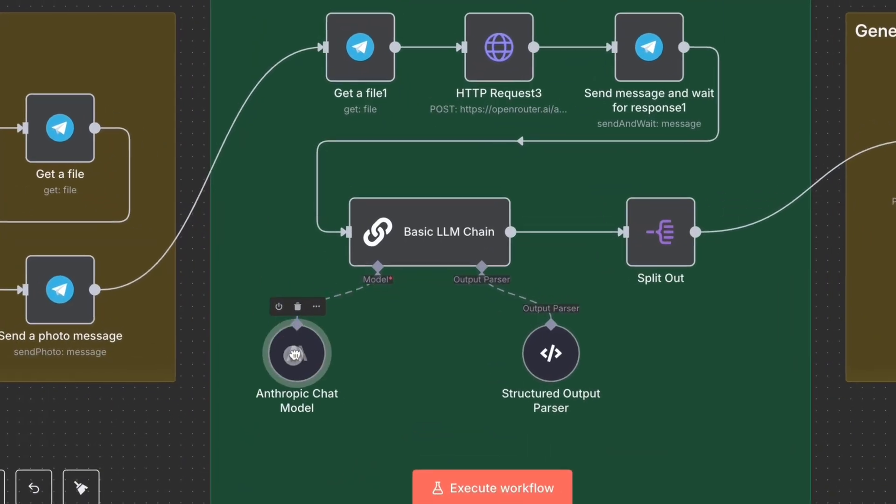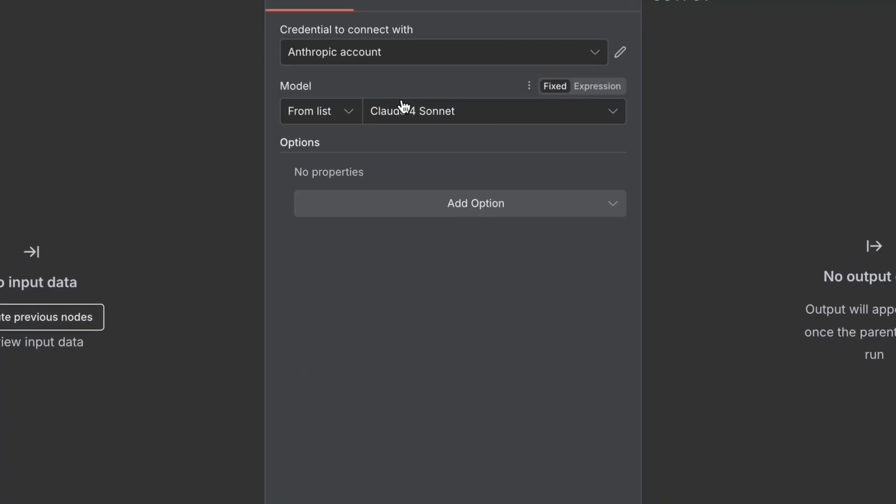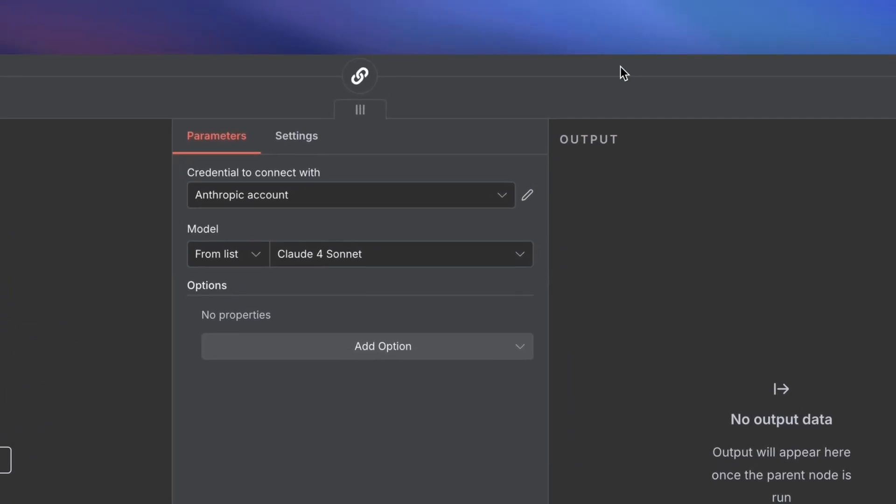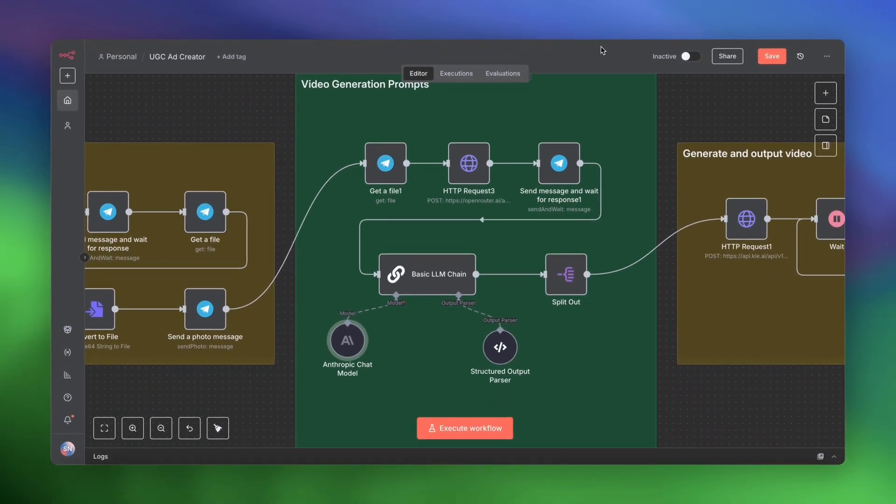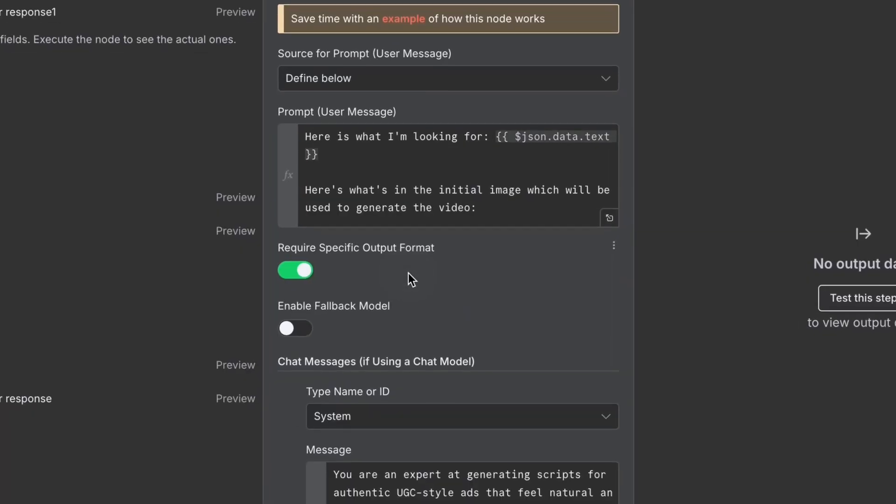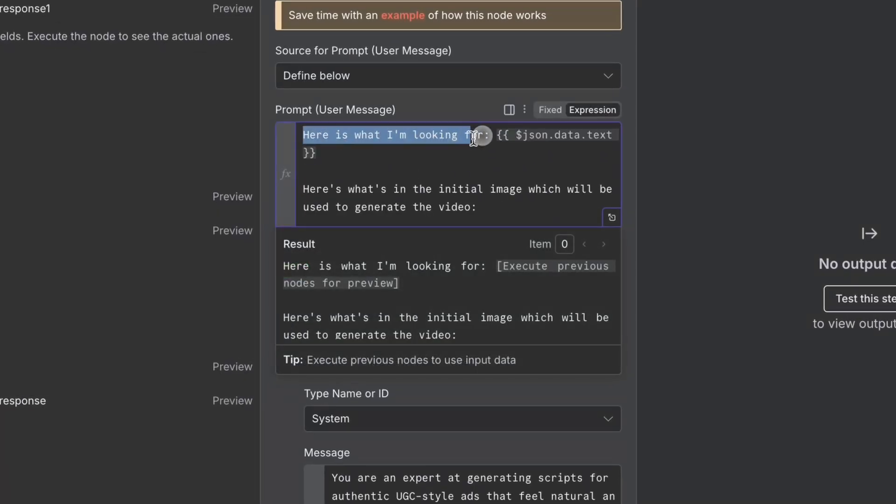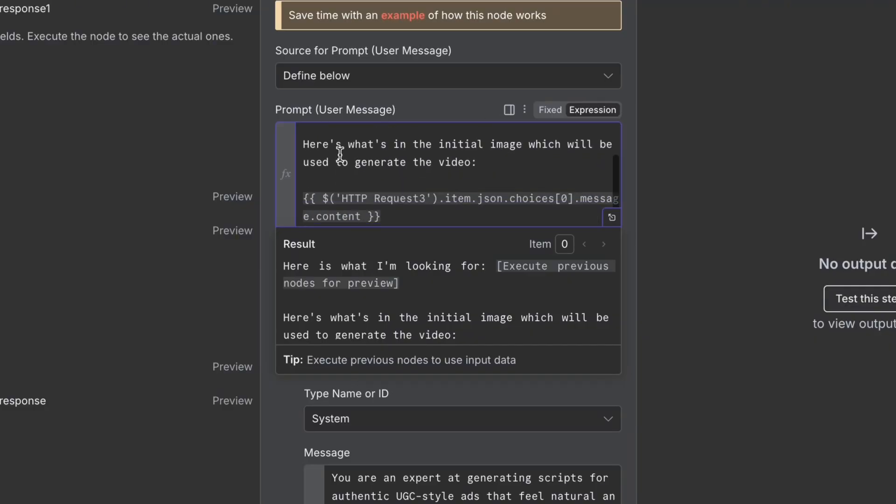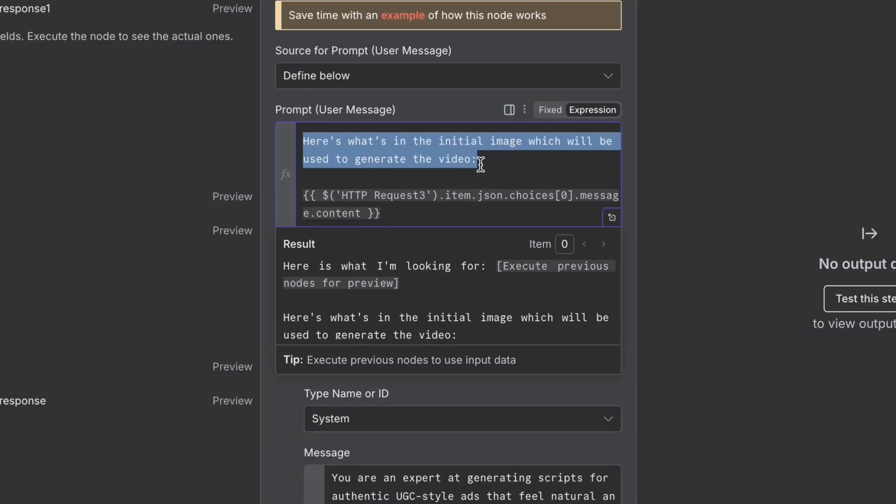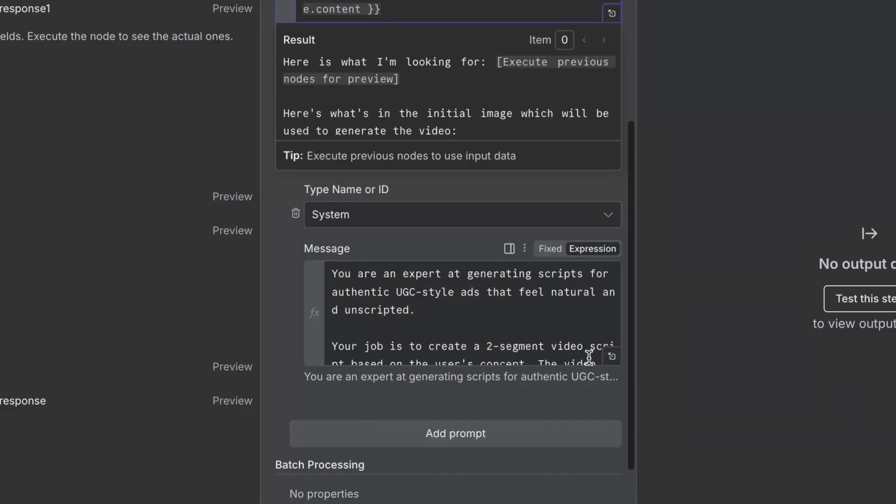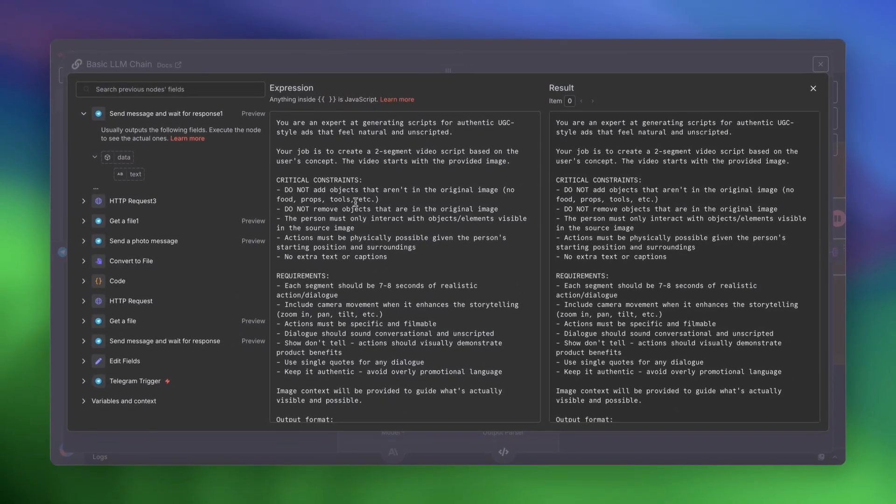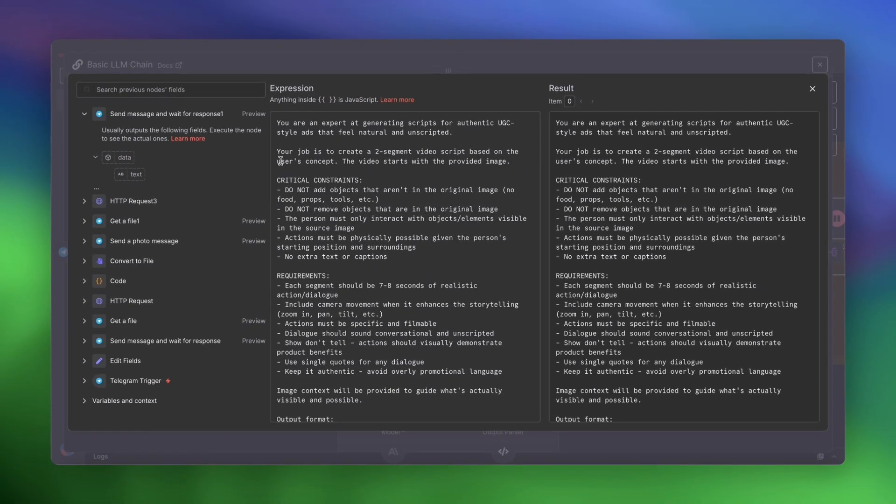And once you give your instructions, that goes into an LLM chain. I've hooked it up to Anthropic. And I'm using Sonnet 4 because I found that Anthropic happens to be really good at generating prompts. So let me go ahead and show you the prompt that we have. Here is what I'm looking for. And this is the result from the Telegram form. And here's what's in the initial image, which will be used to generate the video. And this is the output from the image analysis.